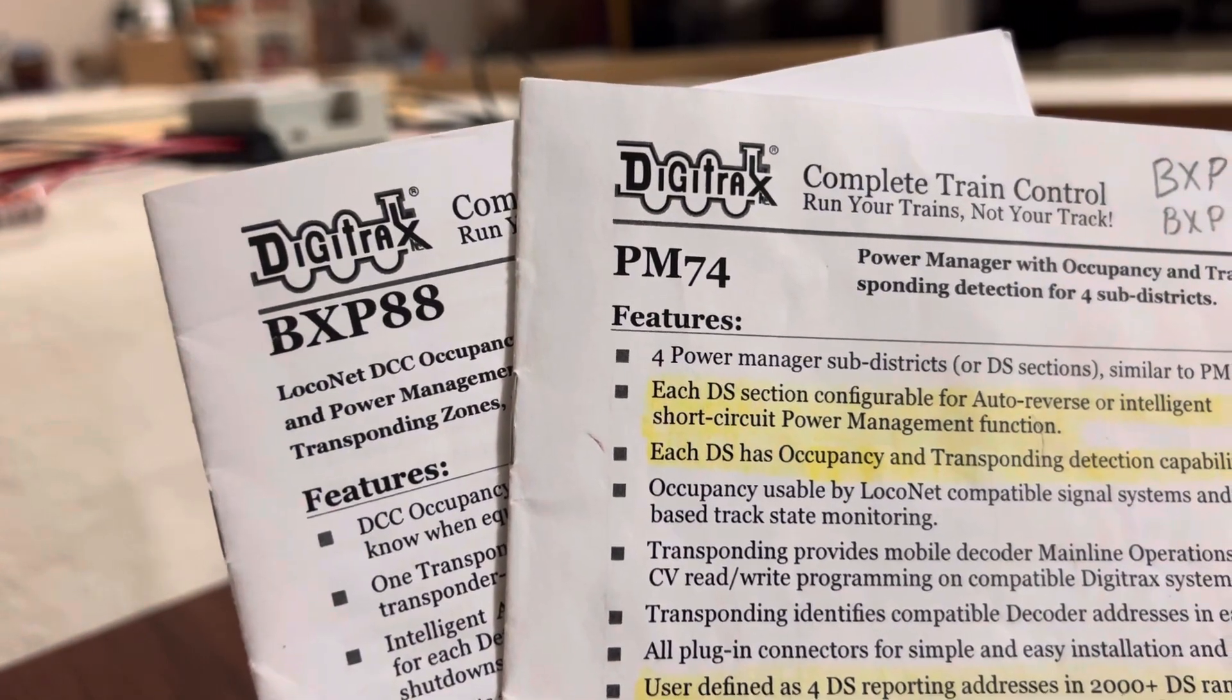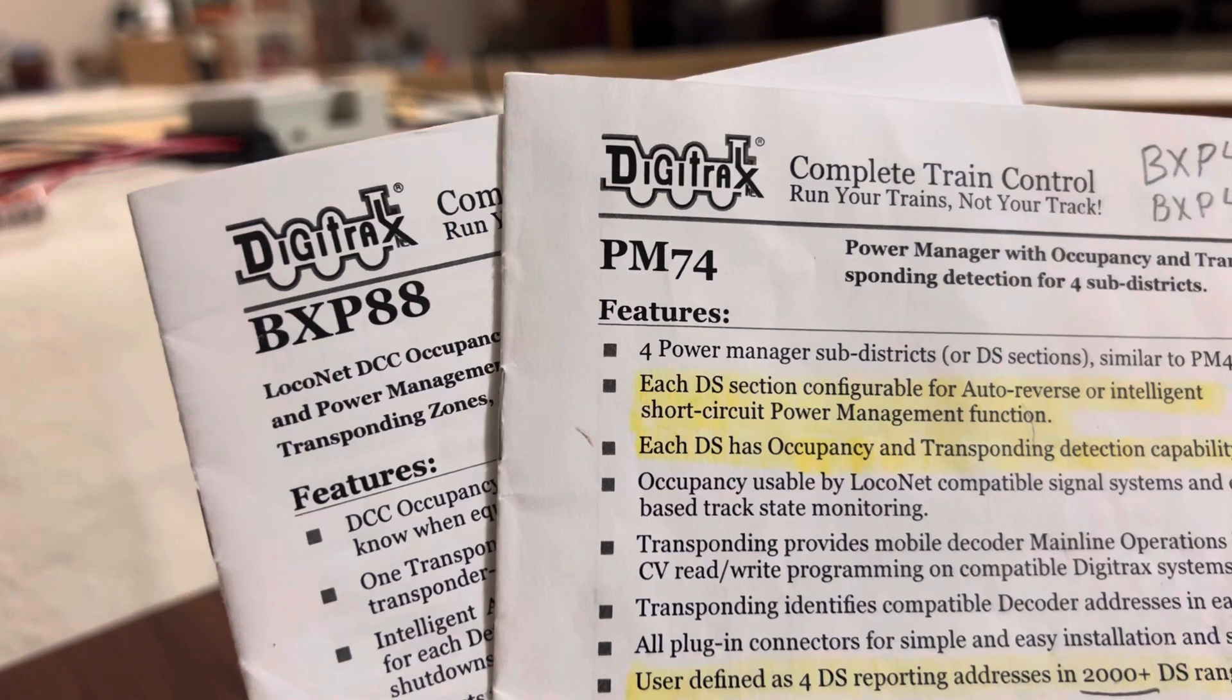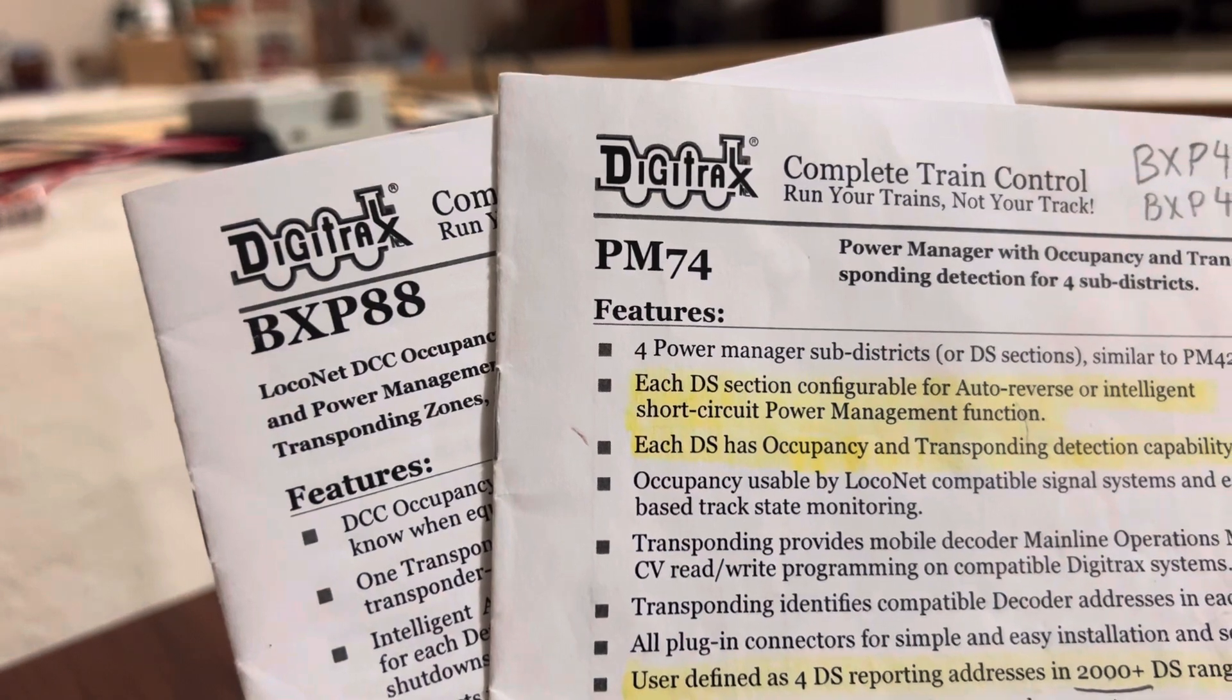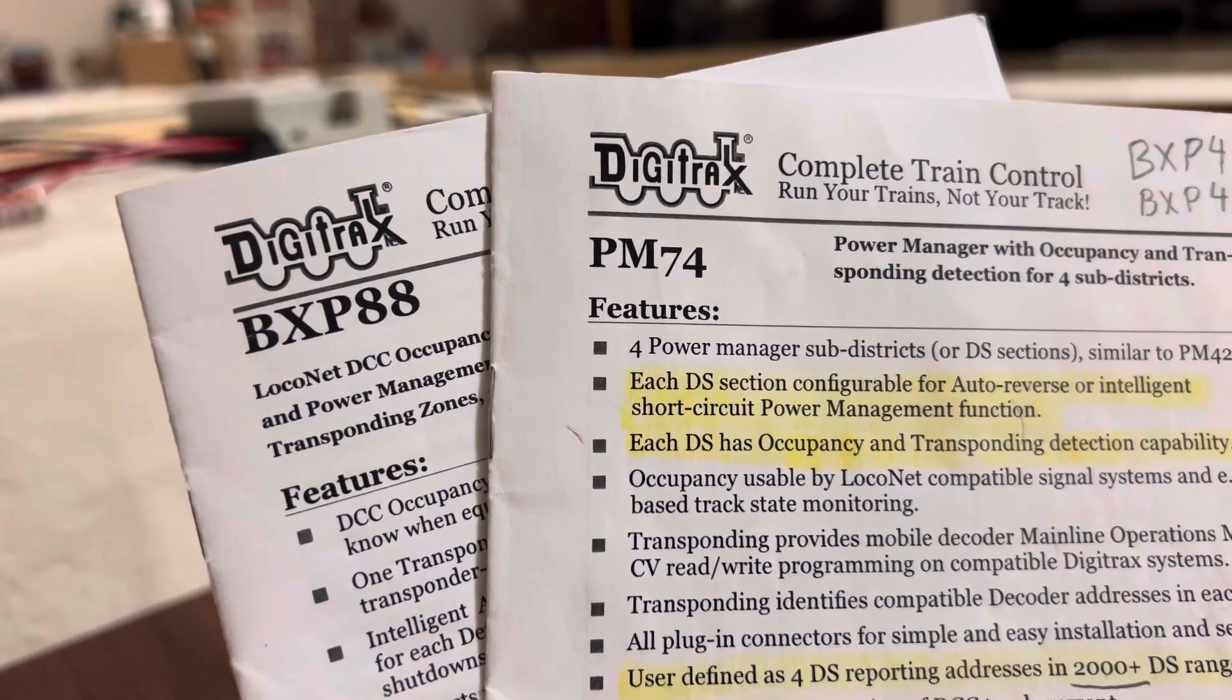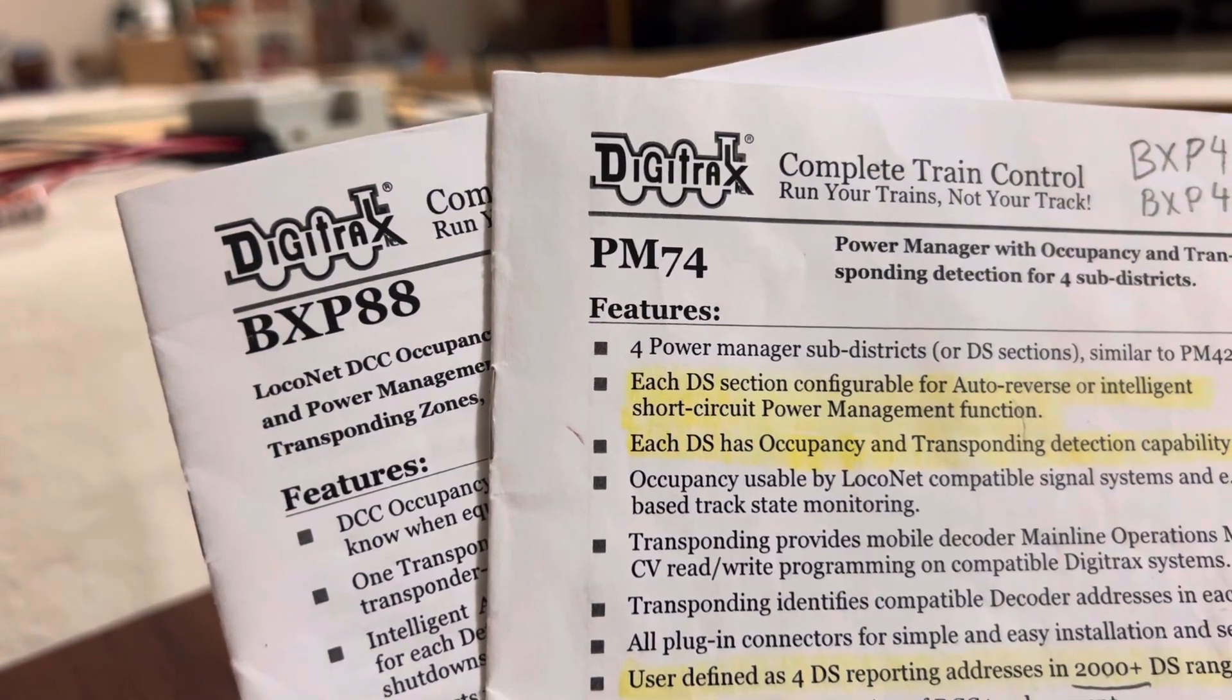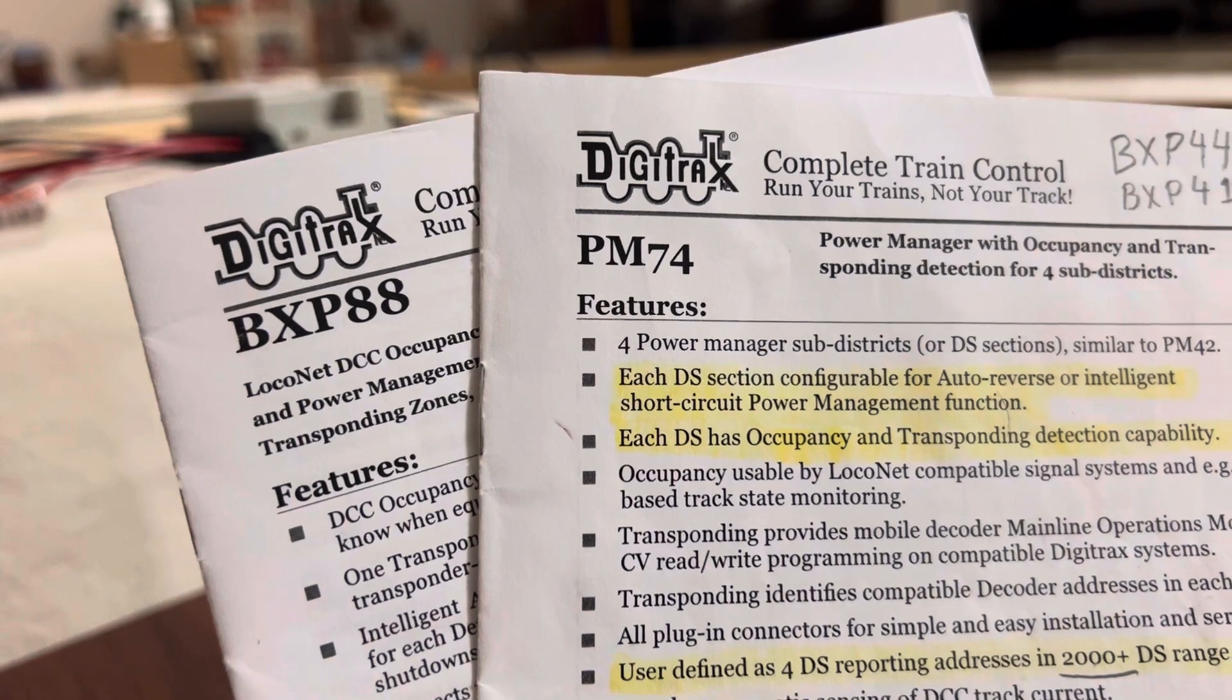This video is going to be about my experience with trying to implement PM74s and BXP88s into my already existing train table.